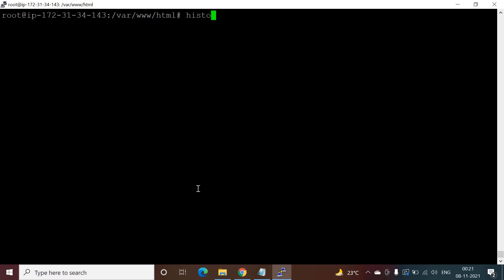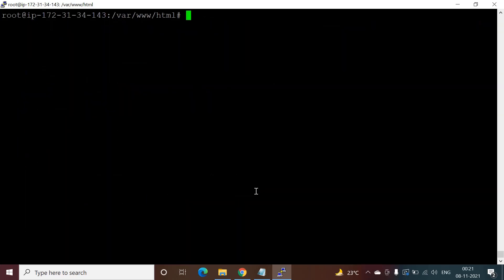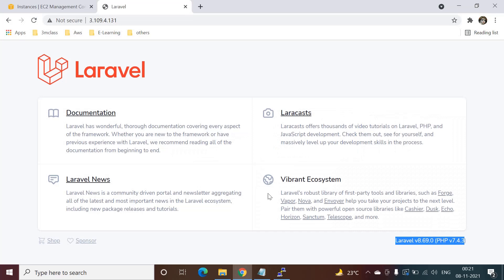If you want to review the commands used, you can refer to the commands shown. Thank you.